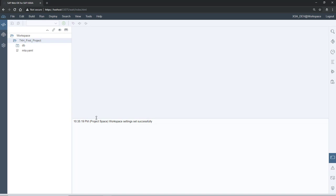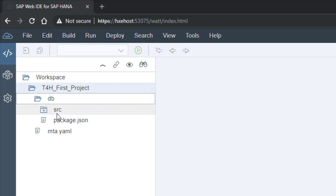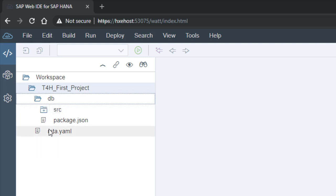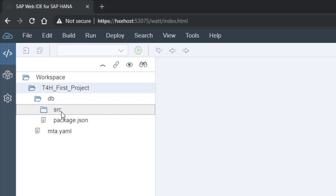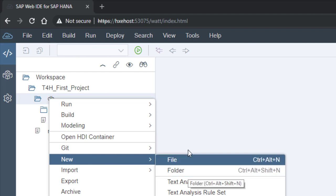The project is successfully created. Here is our project name 'T4H First Project' and the database module 'DV'. All database-related files should be under the DB module. In general practice, people create tables in the source folder and models in a different folder. You can also create a new folder by clicking on the folder option.